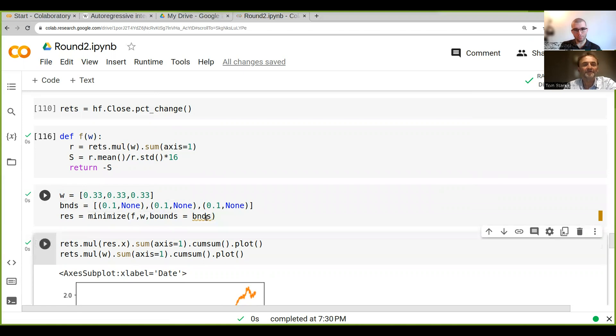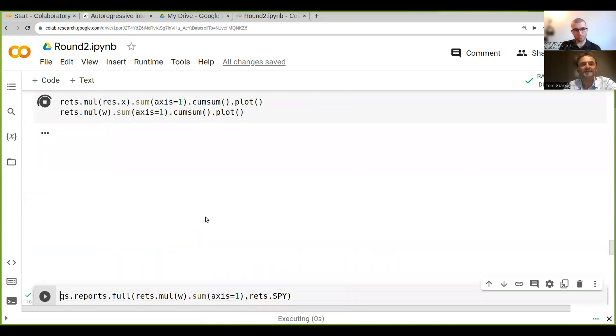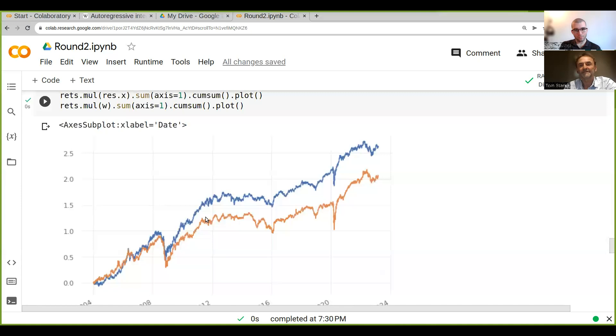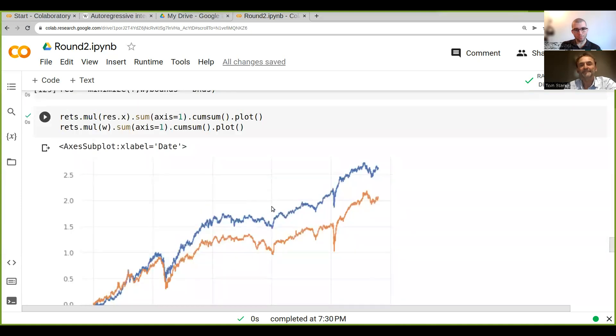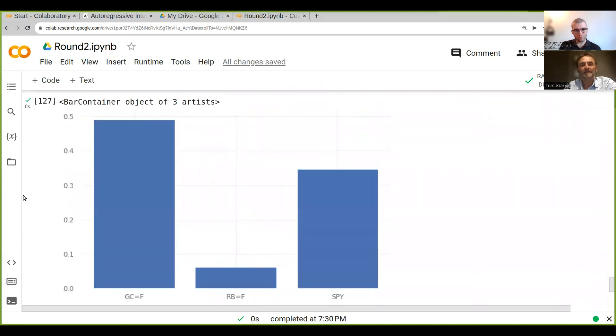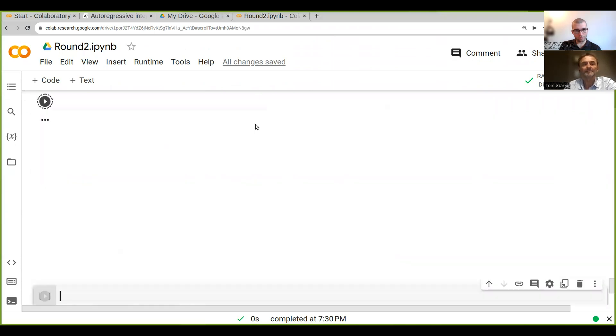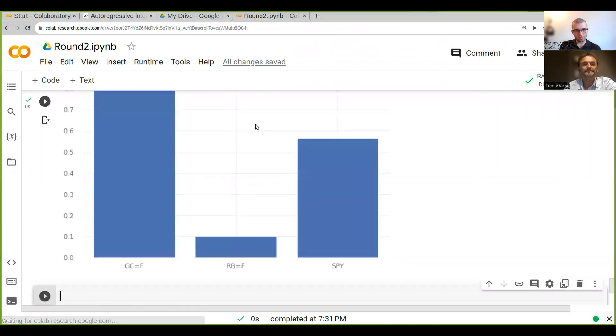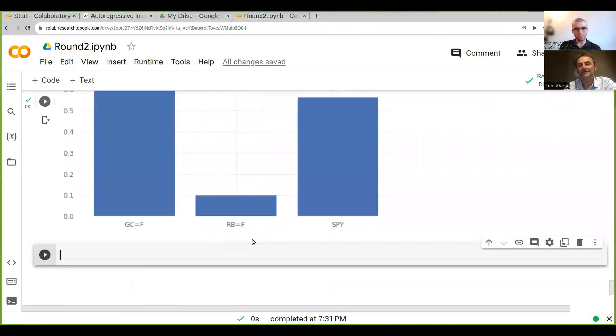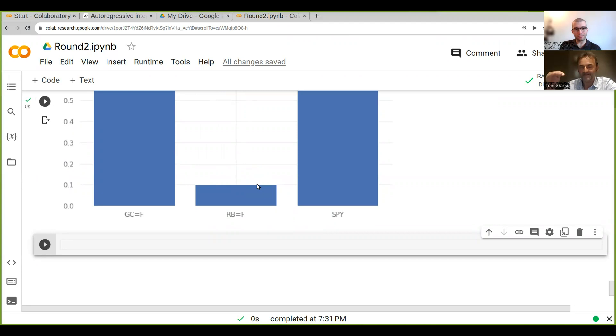What it does now in the minimization is it gives us some bounds. Our minimum allocation is now actually 10 percent. Before it was under 10 percent, but now it says we want a minimum 10 percent.